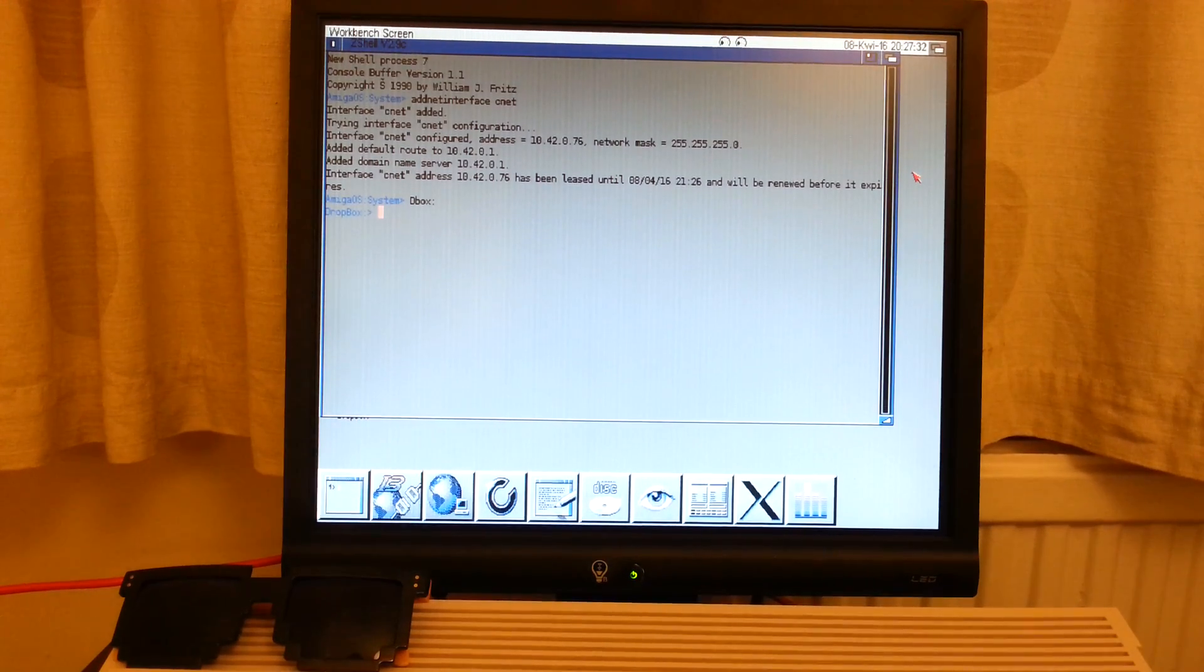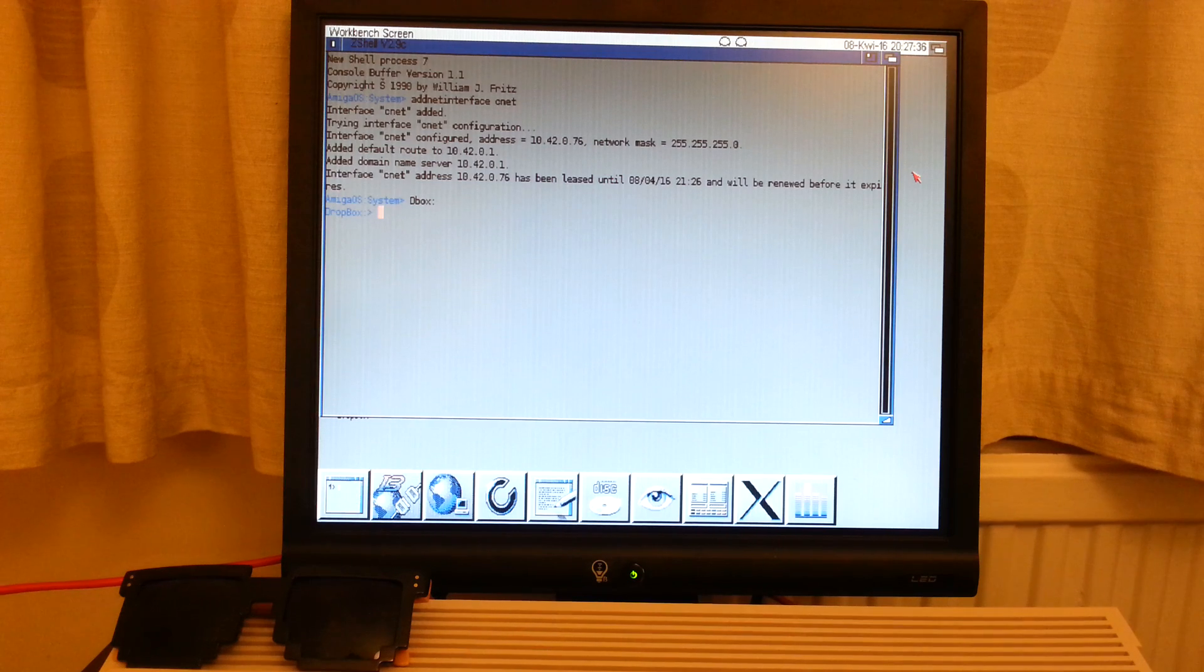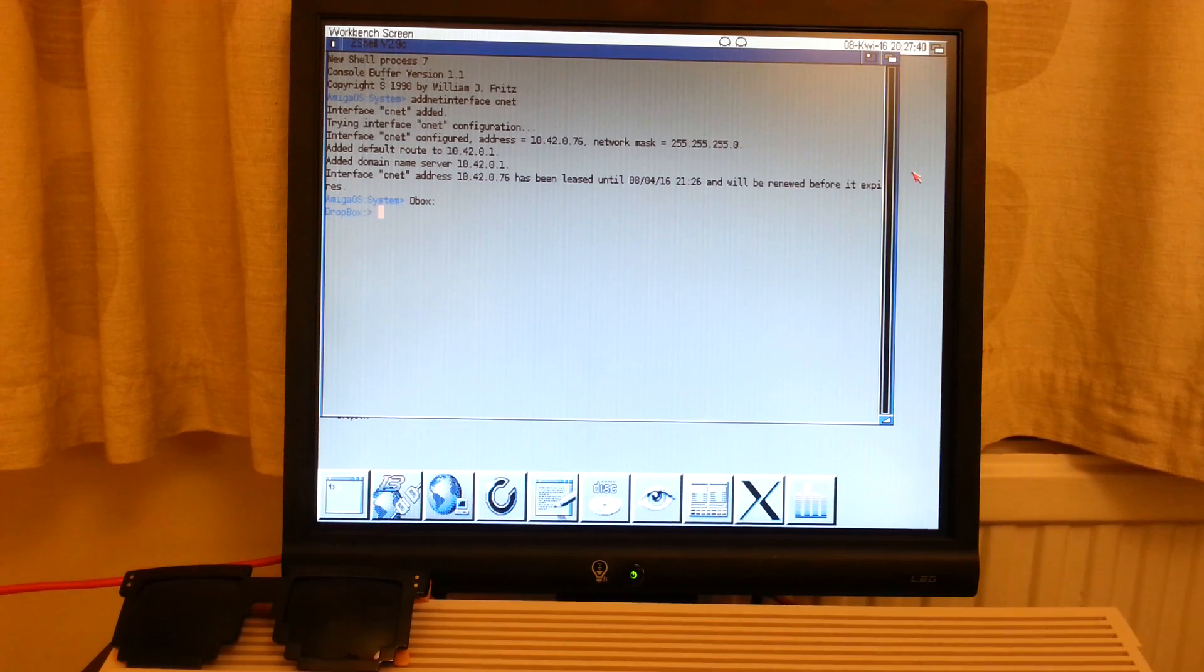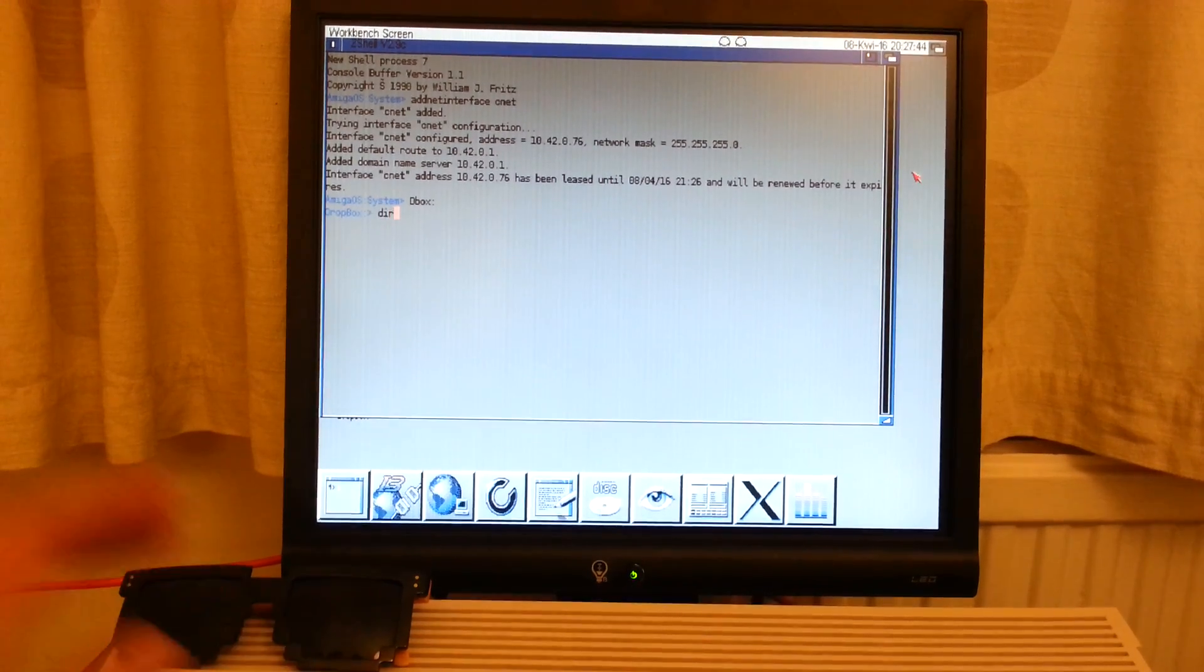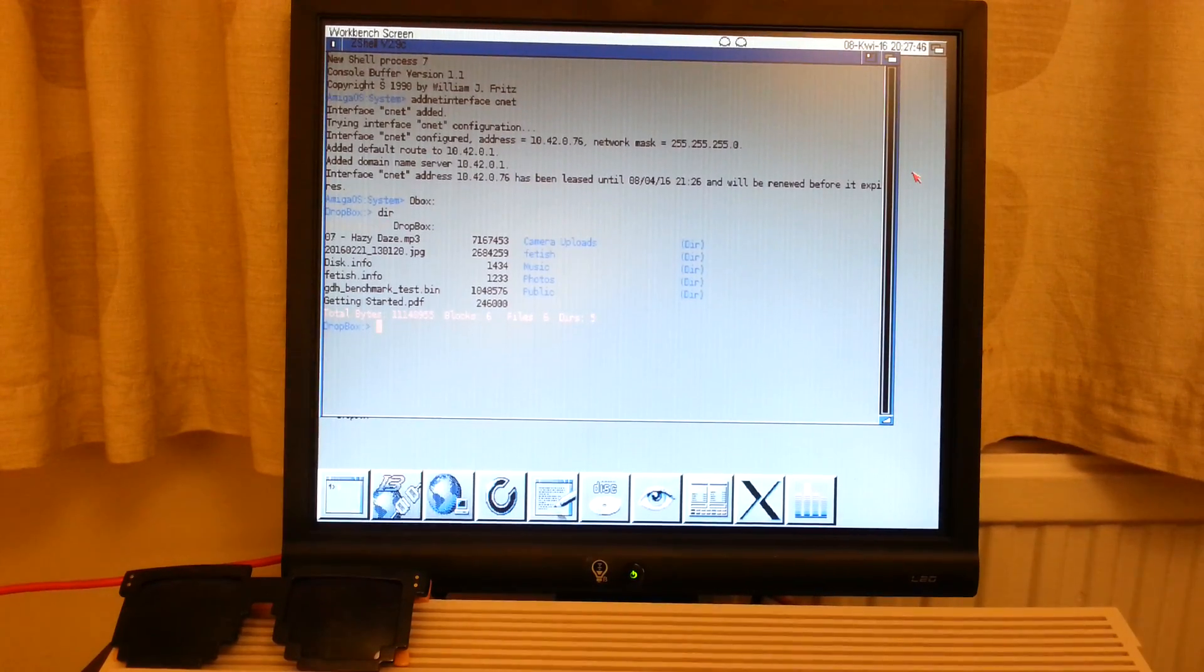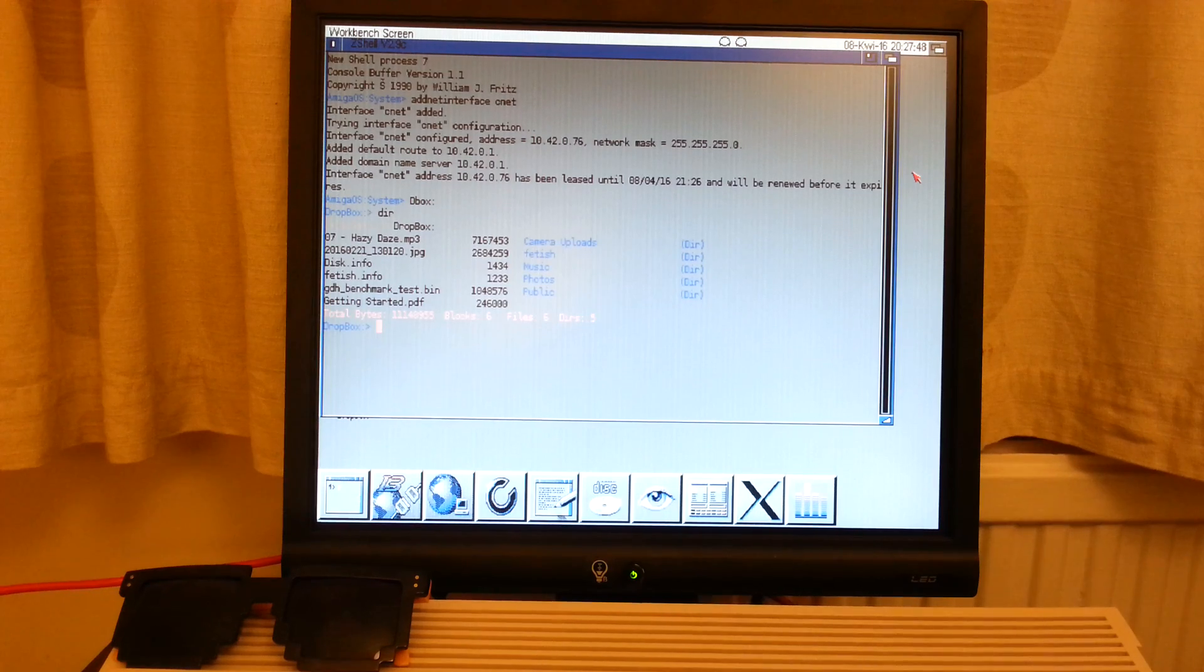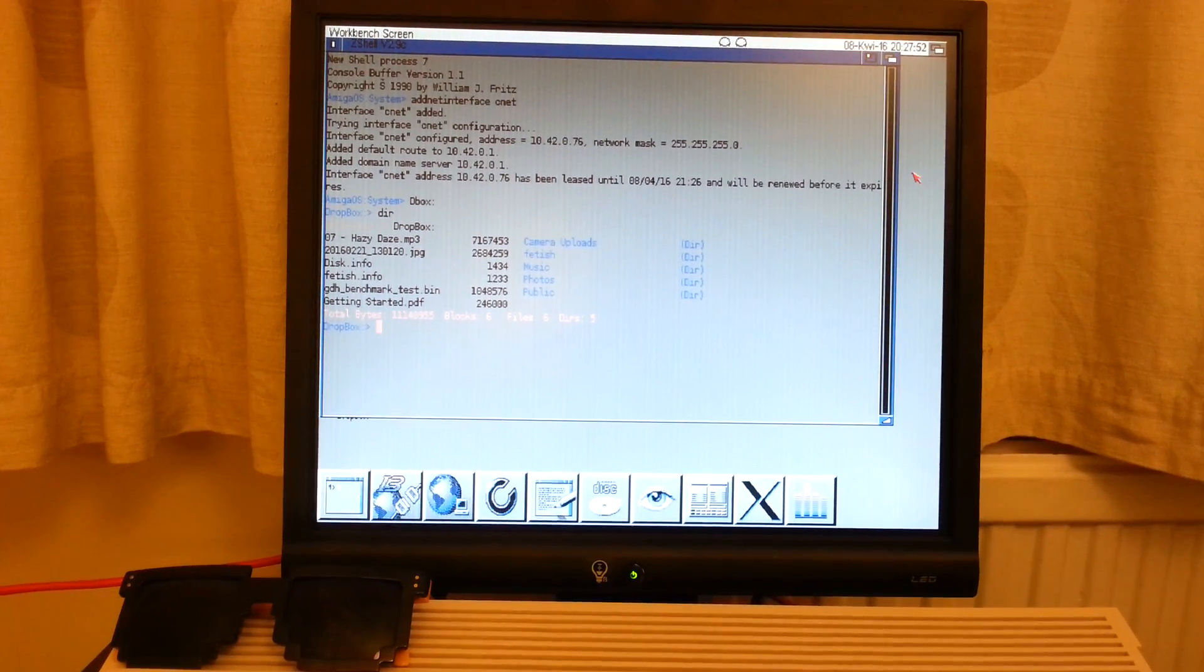Now let's try to list the directory of my Dropbox account. So in order to do so, we will use there. Here it is. You can see different folders like music, photos, public, camera uploads.